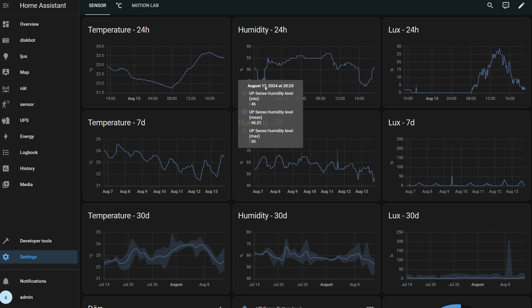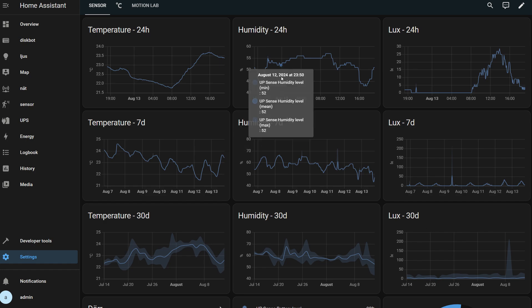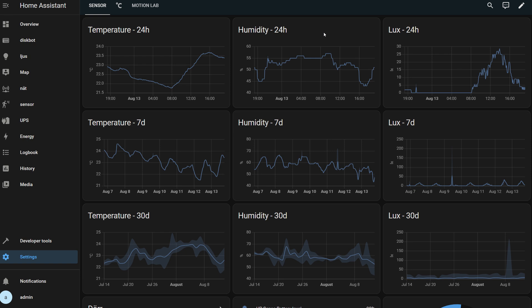But what you can do is integrate Unify Protect with Home Assistant and get, for instance, graphs of humidity or temperature over time.